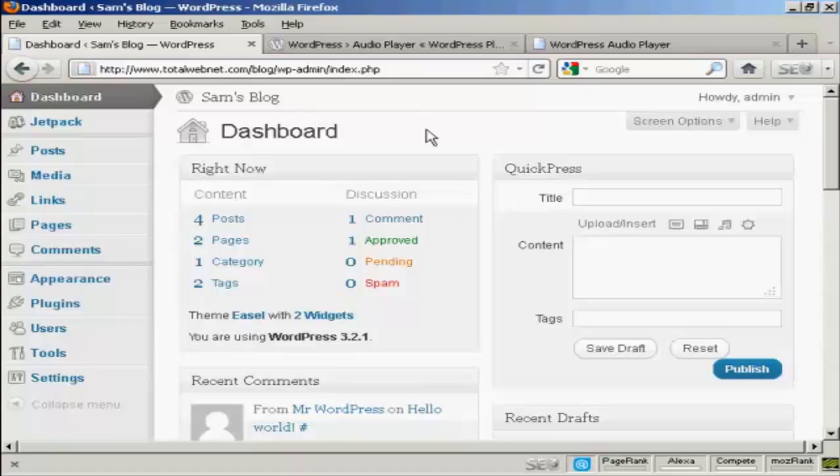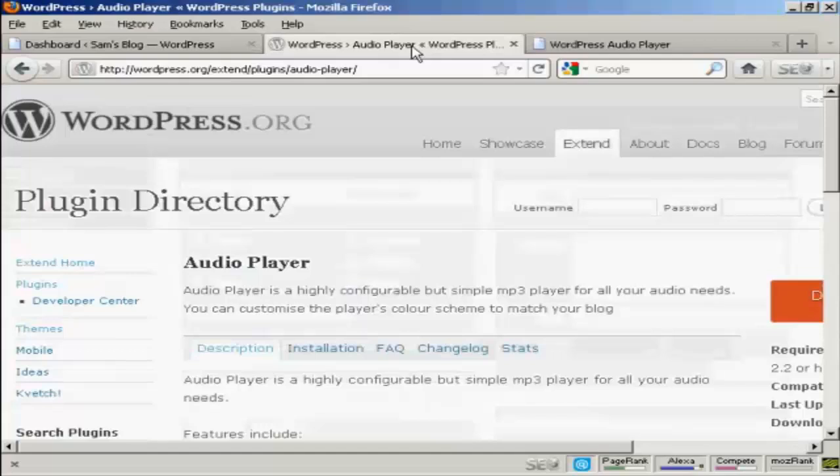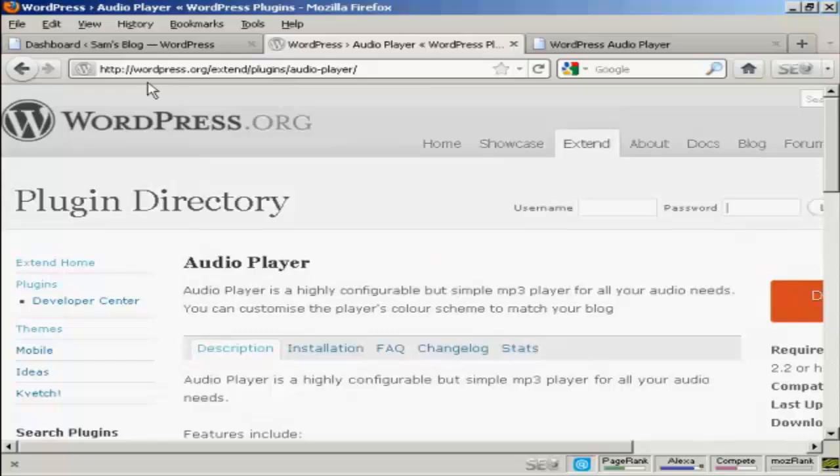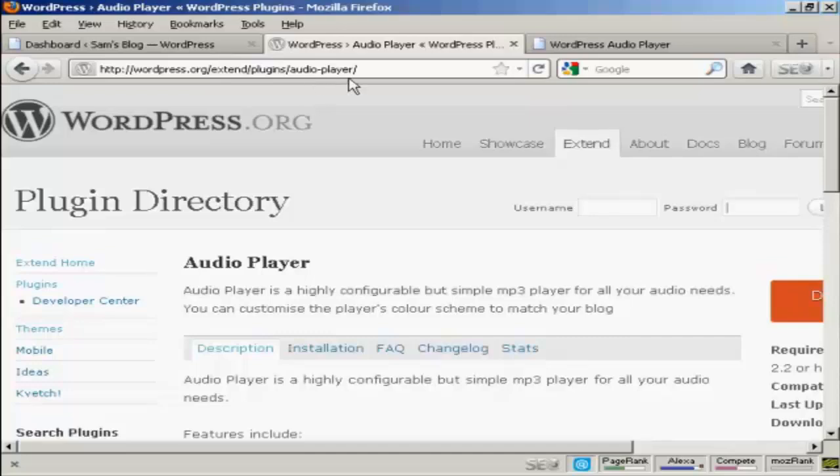It's kind of awkward. So what I recommend you do is install a plugin called WordPress Audio Player, which you can find here in the WordPress.org directory. It's WordPress.org forward slash extend forward slash plugins forward slash audio hyphen player.